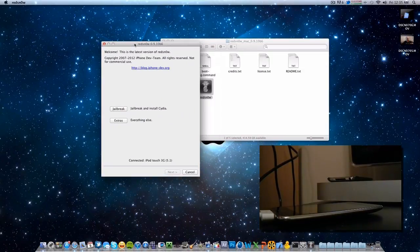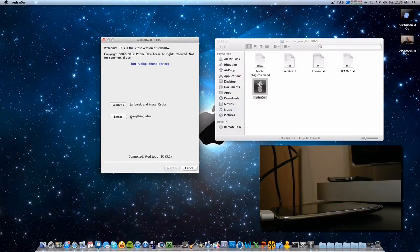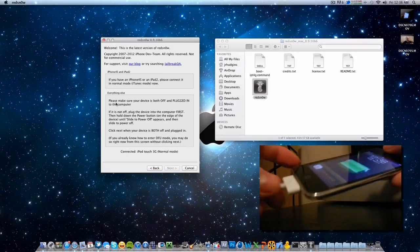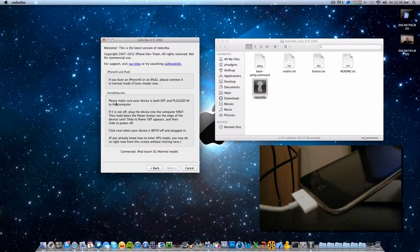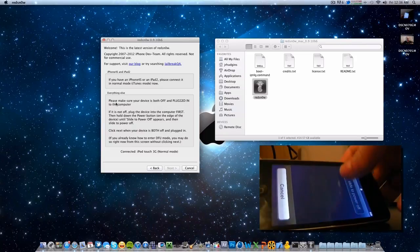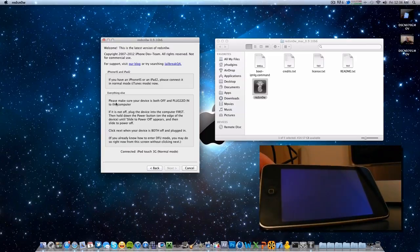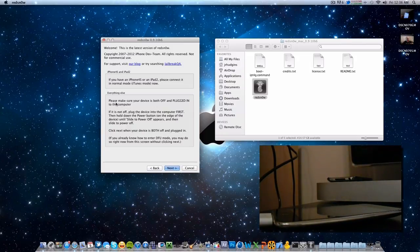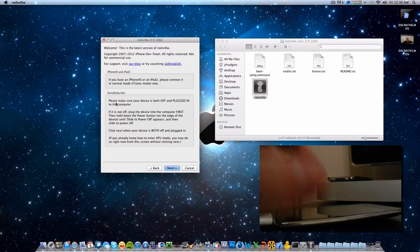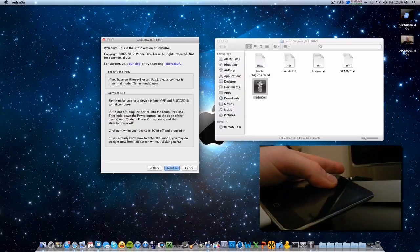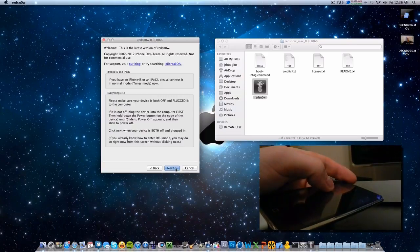Let's go ahead and open up RedSn0w. For Windows users you are going to want to right-click and open as administrator. Go to Jailbreak on RedSn0w, and make sure the device is powered off and connected to your computer. My device is connected to my Mac Mini. We are going to power off the device — just hold the power button and turn it off. We are going to put this device into DFU mode, which is a recovery sort of mode where the jailbreak will take place. To enter DFU mode: hold the power button for 3 seconds, then hold the home button for 10 seconds while holding both, and then release the power button after 10 seconds and continue to hold the home button.